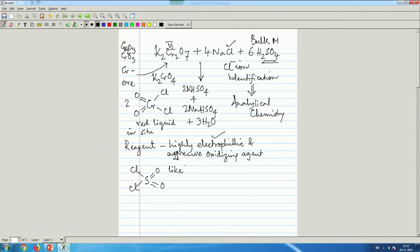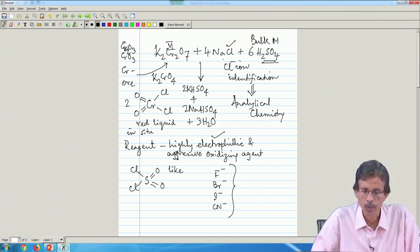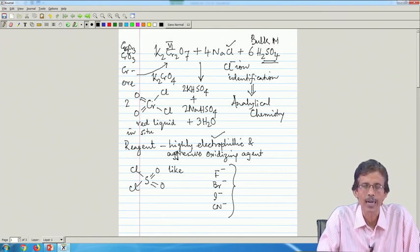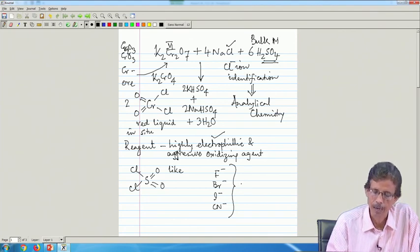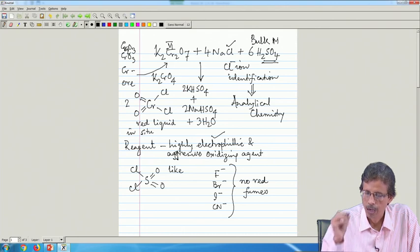Chromyl chloride has some behavior similar to sulfuryl chloride and is useful for the identification of the chloride ion. An industrial problem is whether we can identify the chloride ion in the presence of other halides — fluoride, bromide, iodide — and cyanide. If instead of sodium chloride we had sodium bromide, sodium iodide, or sodium cyanide, we would not get the corresponding chromium compound attached to those anions, because the same laboratory reaction does not form any red fumes. No red fumes are formed.